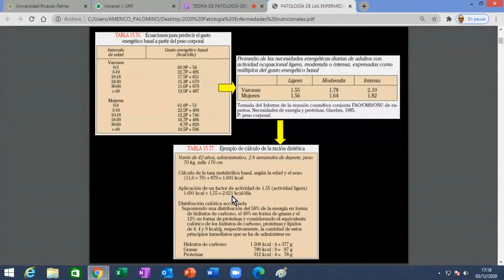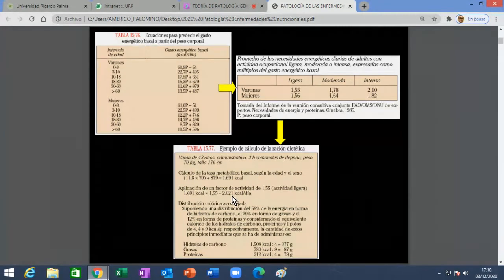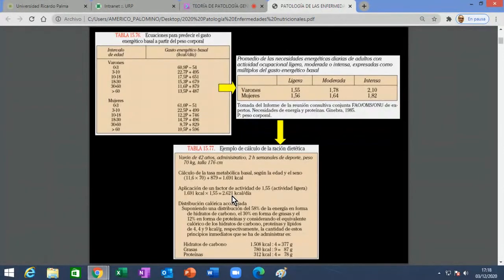Yo que soy medio fanático de la comida de mi tierra: una carapulca con sopa seca es una comida que es pura harina. Un plato de carapulca con sopa seca fácilmente tiene más de 2,621 kilocalorías. Entonces si a eso le suman el desayunito, el almuercito con la sopita y la entradita, y después la cenita y el postrecito, están ingiriendo fácil 4,000 a 4,500 kilocalorías por día, y después se preguntan por qué están engordando. 'Es que tengo el metabolismo muy lento.' No, tienes la boca muy rápida, que es diferente.